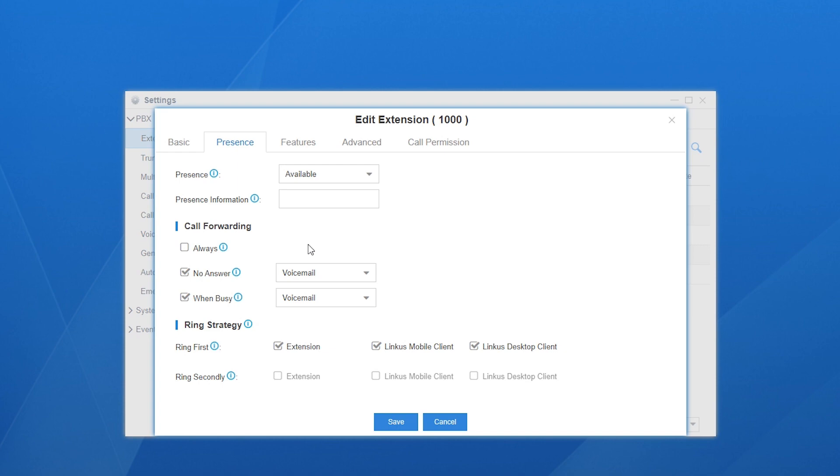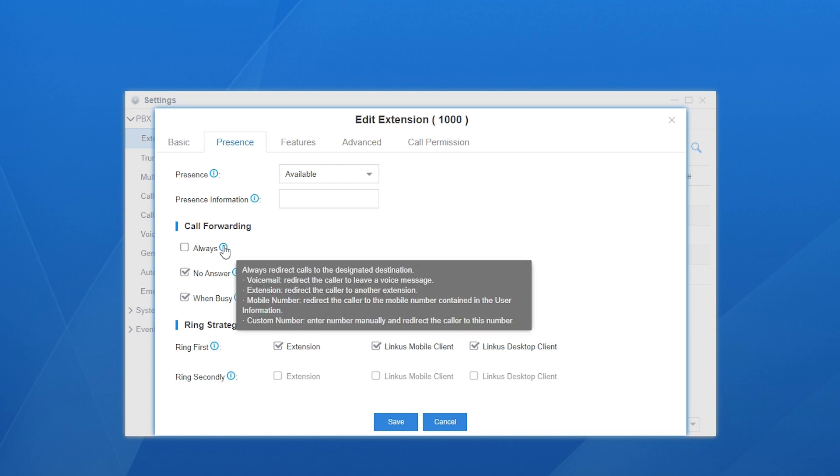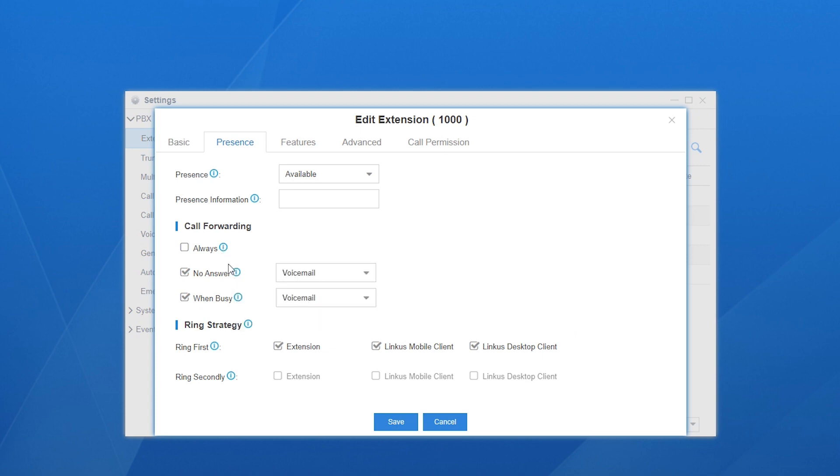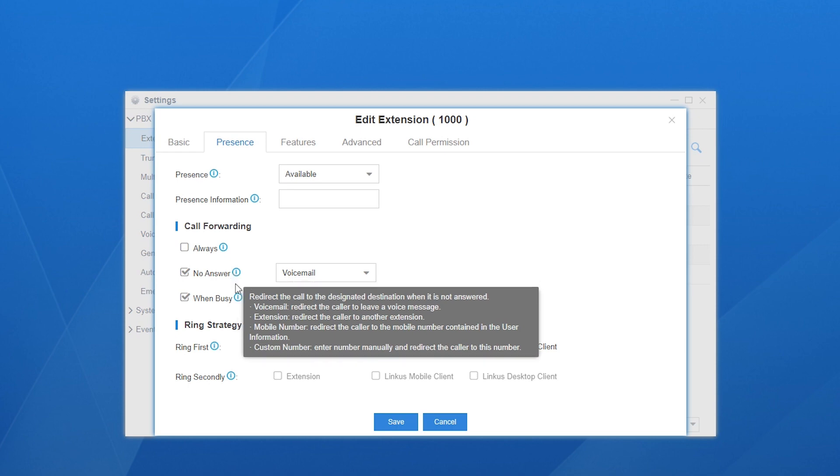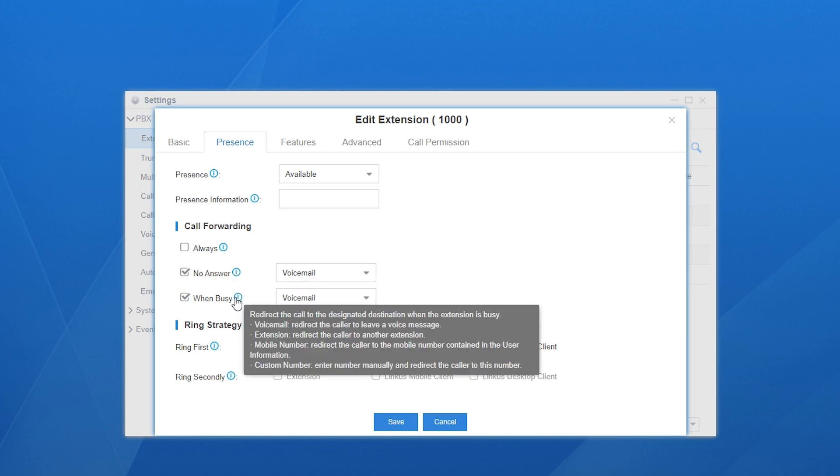We can enable this feature in three ways: Always, No Answer, and When Busy. Let's check them out one by one. Always means all incoming calls to this extension will be forwarded to the desired destination. No Answer means the system will only forward incoming calls when the user happens to miss the call. While When Busy means forwarding calls when the extension is occupied.